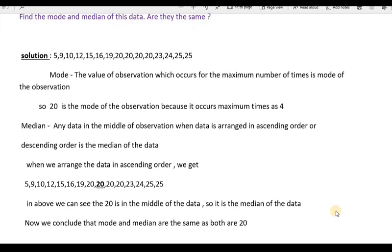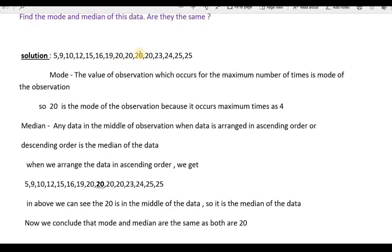Going to the solution part. First of all, we need to find the mode. The value of observation which occurs the maximum number of times is the mode. Here we see that 20 appears 4 times in the data, so 20 is the mode of the observation because it occurs the maximum number of times — 4 times.